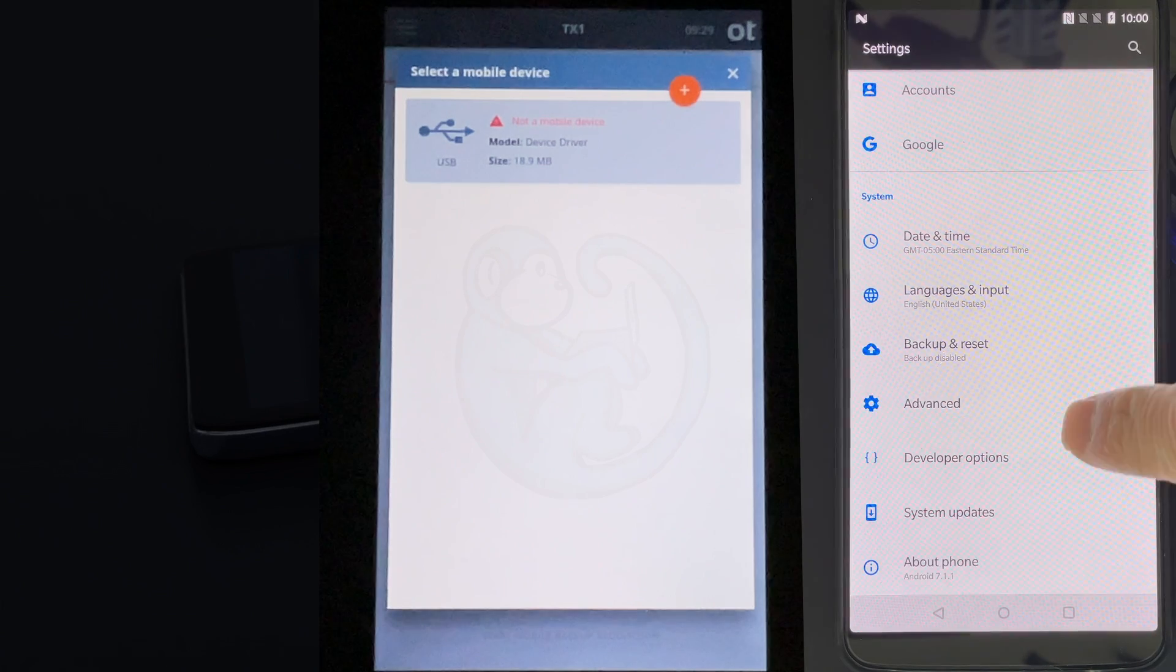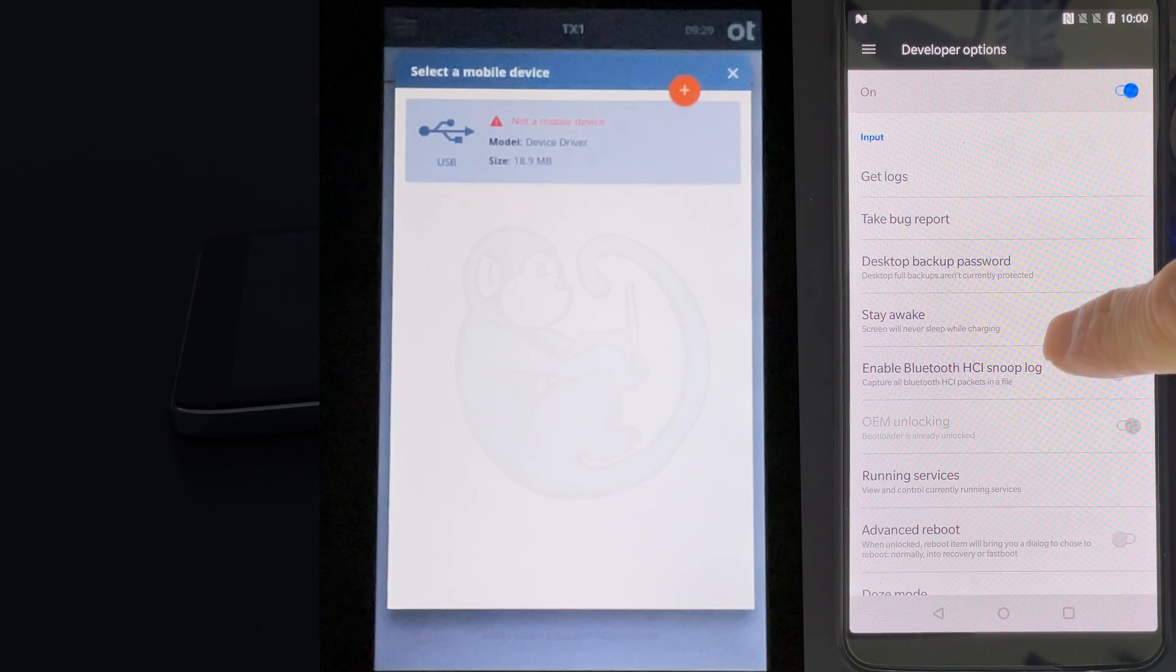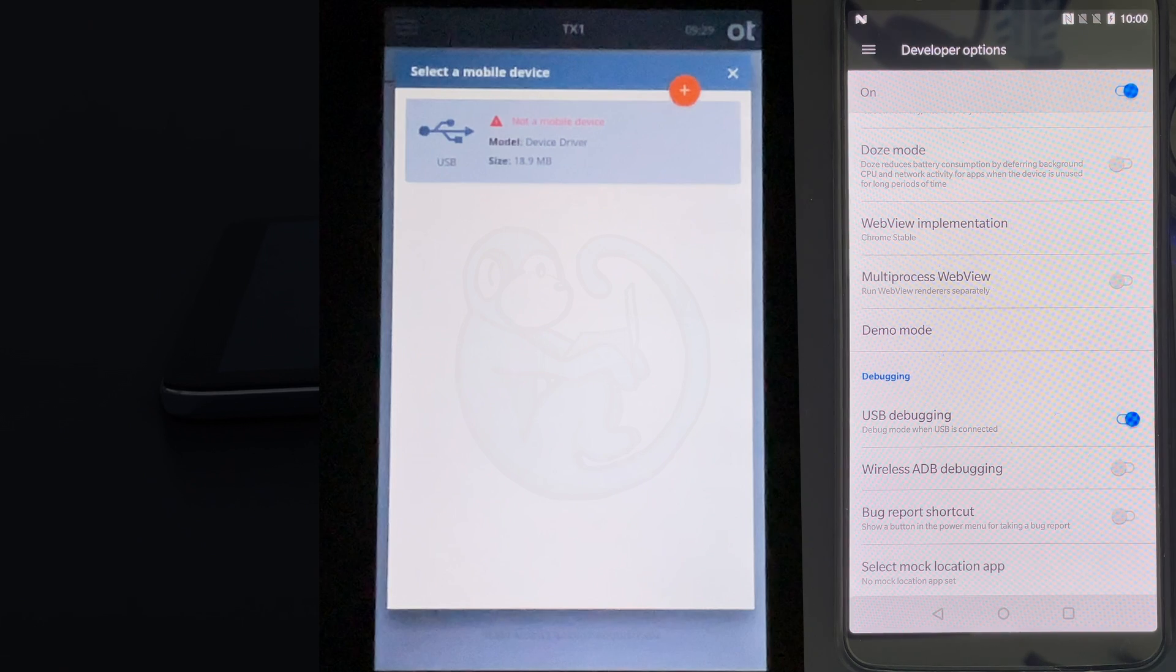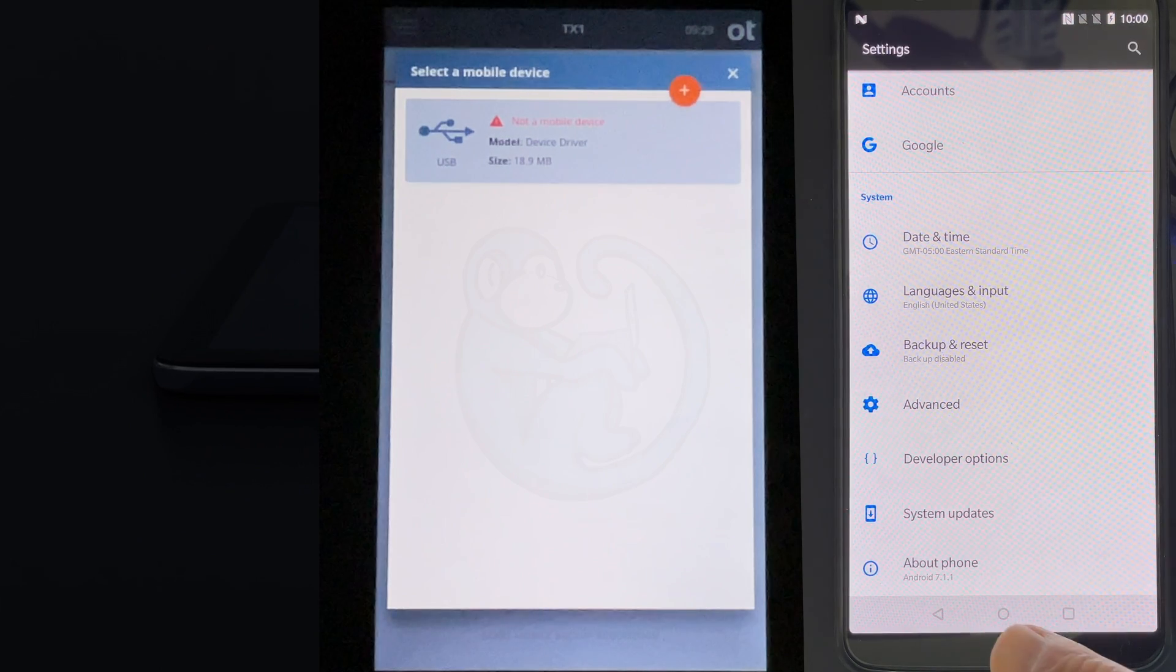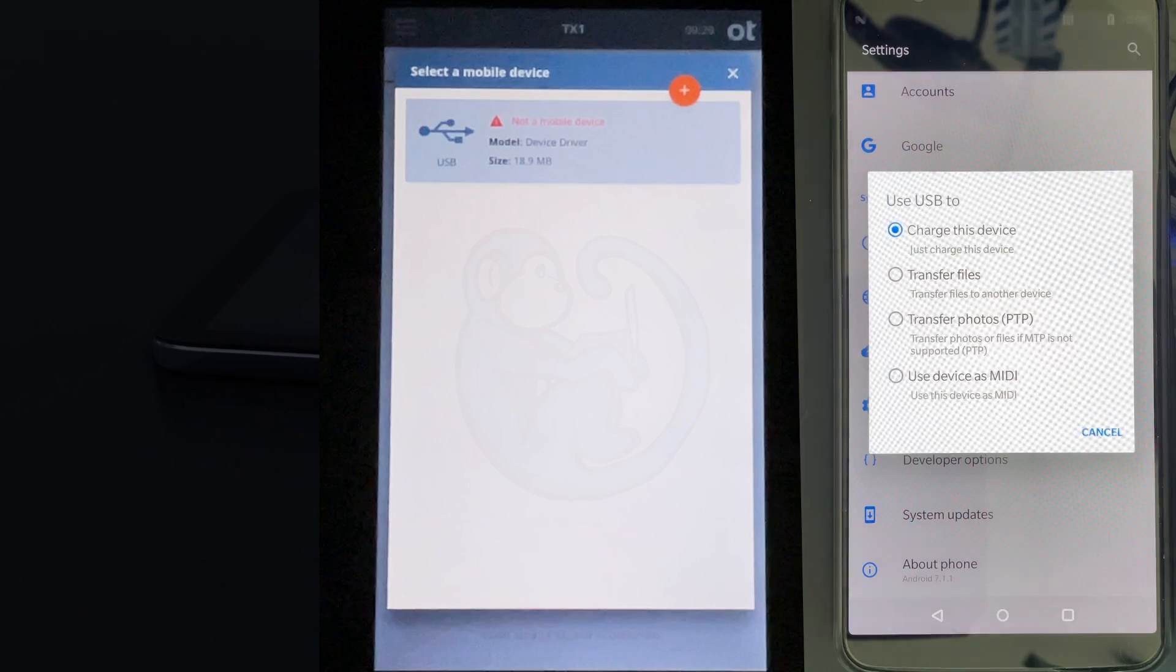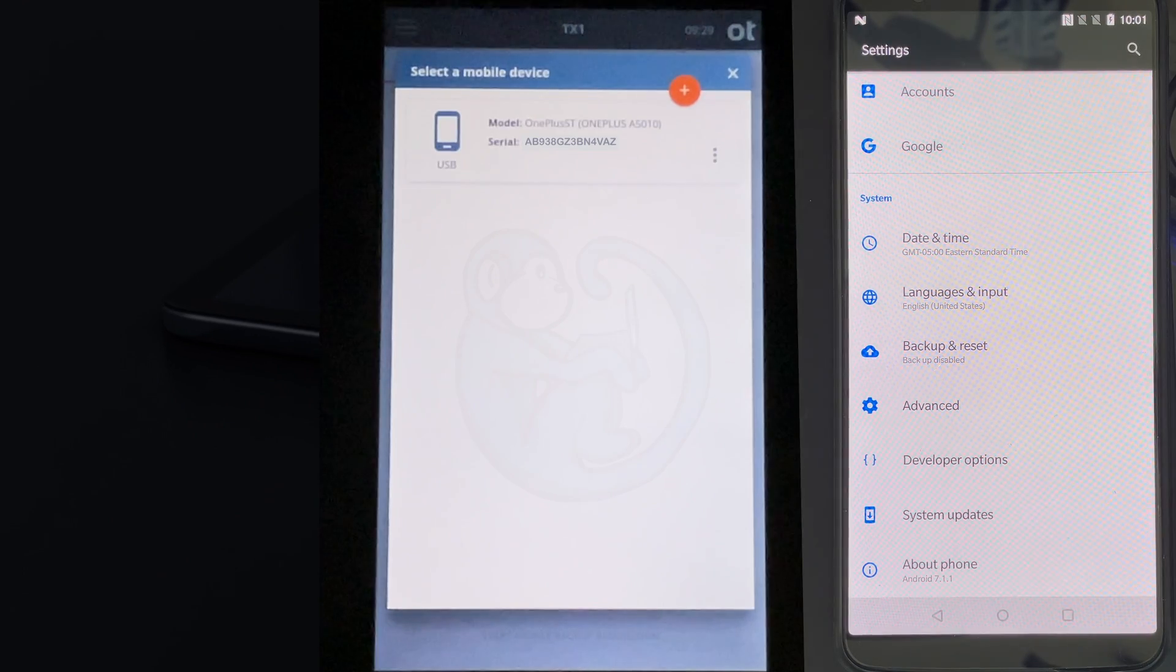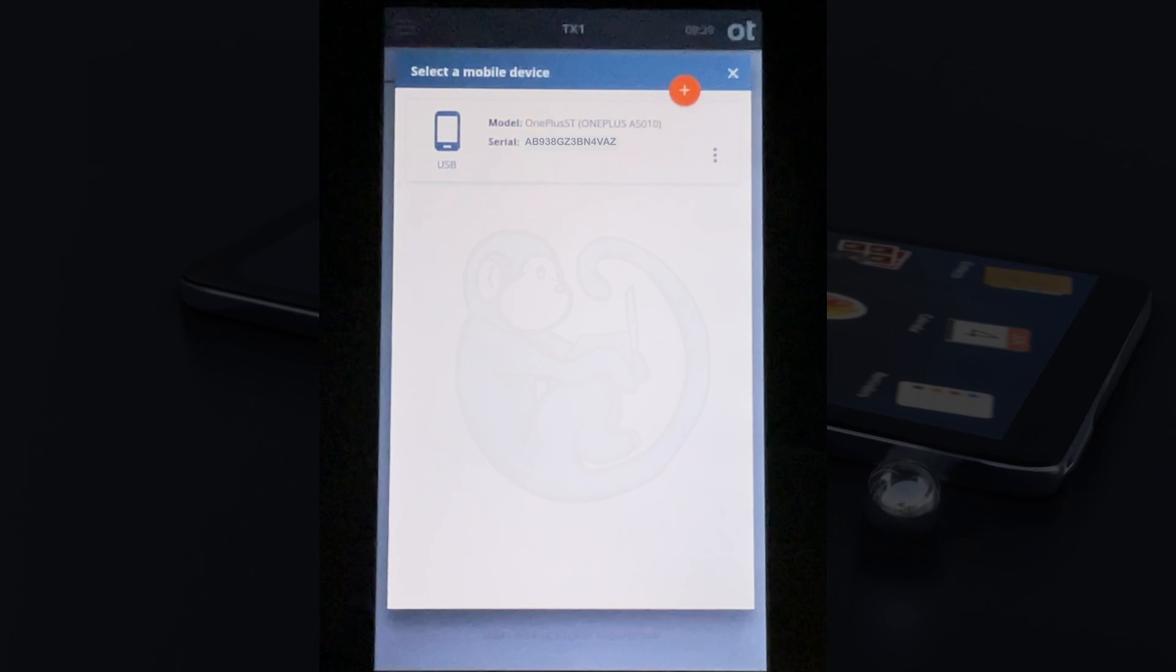Back on the phone, I've already turned on developer mode and USB debugging, so something else needs to be selected. I go to the settings and find my USB settings. Then I change the setting from charging to MIDI. And then voila, the TX1 now recognizes the Android phone with the correct model and serial number.